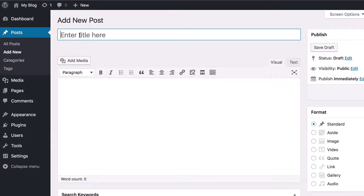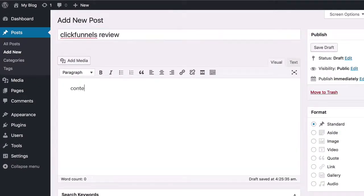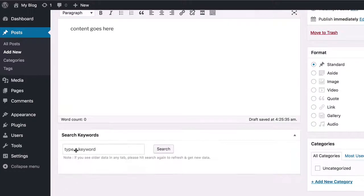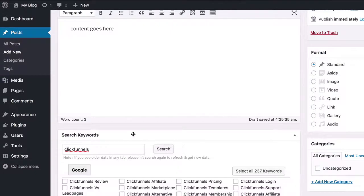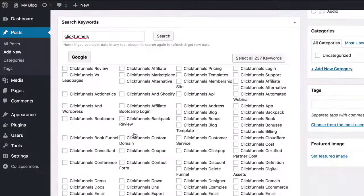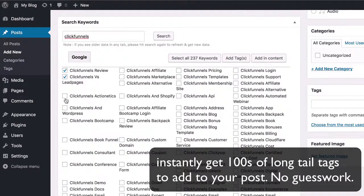Just go ahead and create a new post and you will see a box appear at the bottom here. Now type in a main keyword that is relevant to your article. Press one button and in just a few seconds you'll see hundreds of relevant long tail keywords appear instantly.